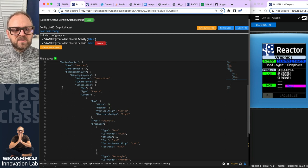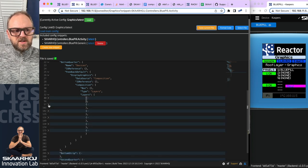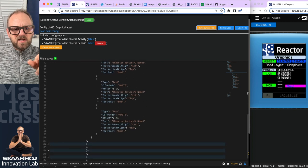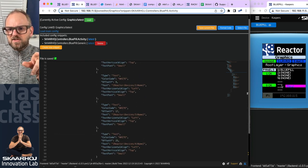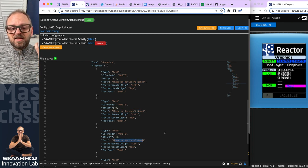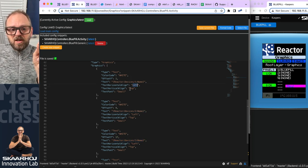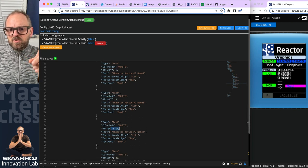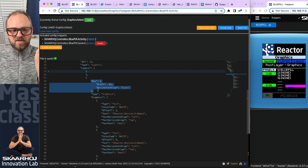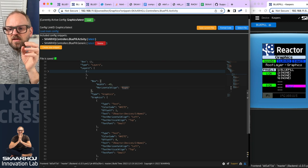Looking at another layer, it has about four objects — probably the dotted text lines here. They draw data out of Reactor, looking for the name of device number one, the name of the second device, the name of the third device. These are data sources being inserted as text. The top-left alignment is the same for all of them, but the offset Y is what offsets them from each other. That's why we have lines one, two, three, four — explained by the Y offset.